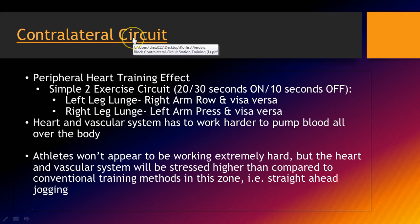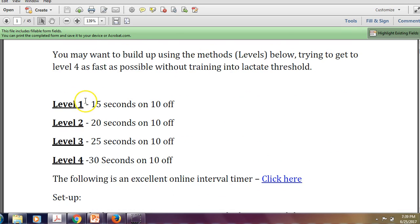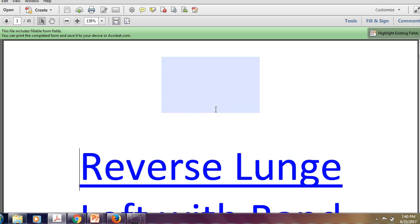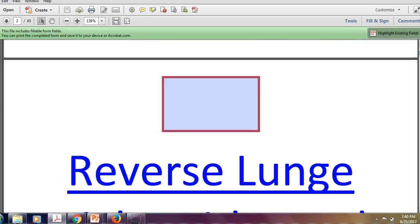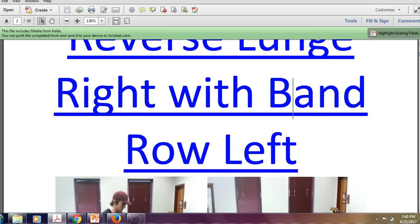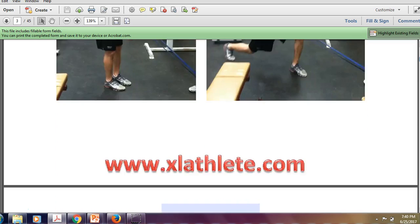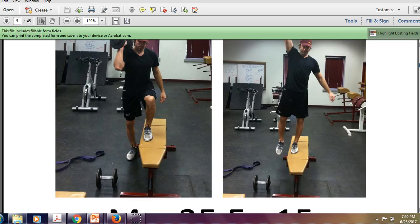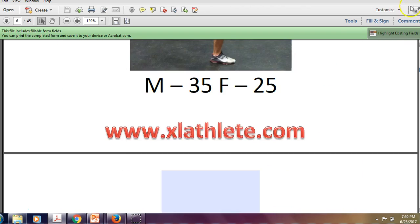With the contralateral circuit — if you download the handout, you can click on it and see the directions. There are different levels, but I usually start at level two or three right away, and by end of the week we're at level four. It's 30 seconds on, 10 seconds off. You can print it off and it gives suggested weights — 25 and 15 pounds for males and females. The exercises are very dynamic: for example, a reverse lunge with a right band row — left leg and right arm, or left arm pulling while right leg lunges. It's always the opposite, contralateral pattern.